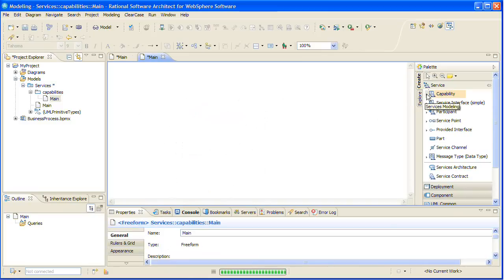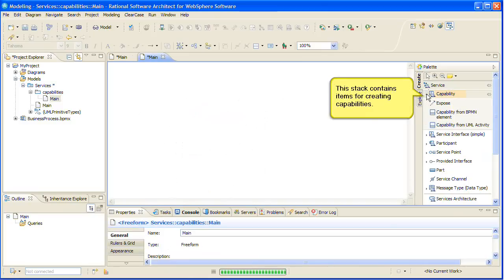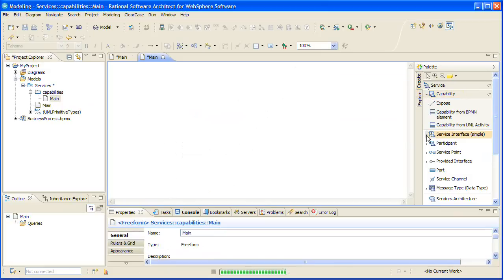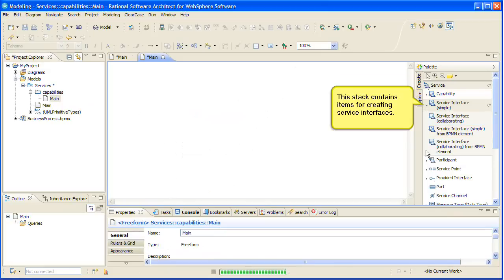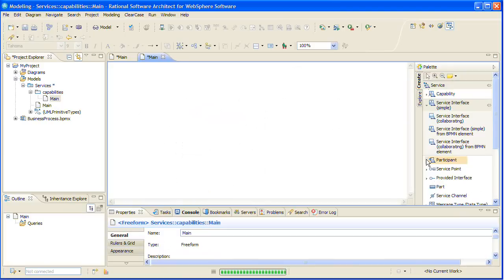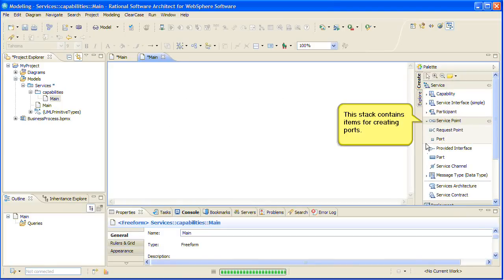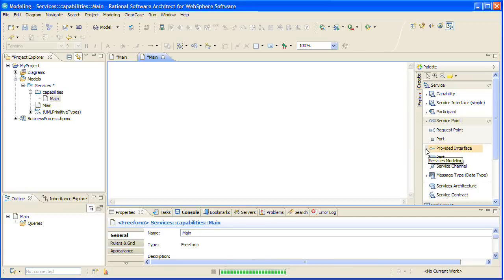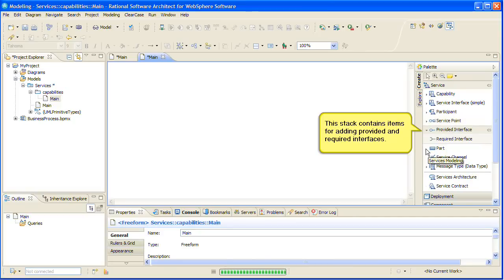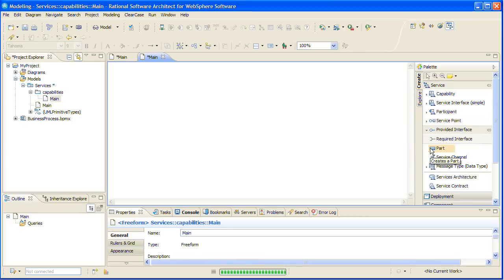This stack contains items for creating capabilities. This stack contains items for creating service interfaces. This stack contains items for creating participants. This stack contains items for creating ports. This stack contains items for adding provided and required interfaces.